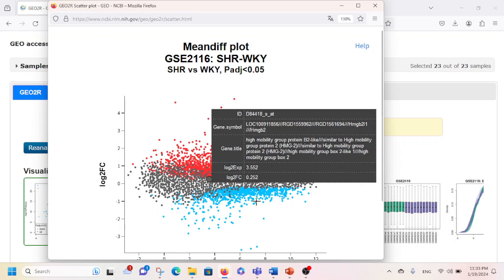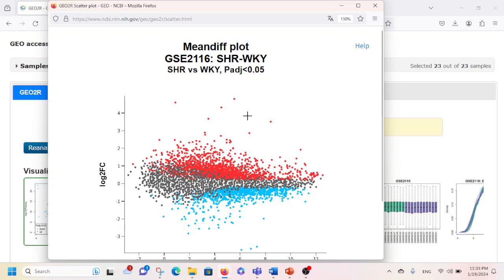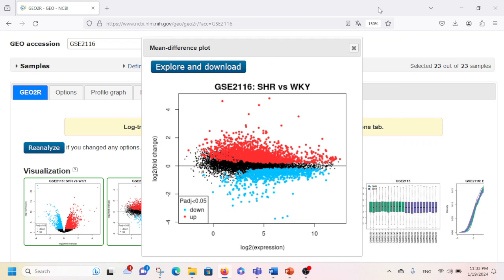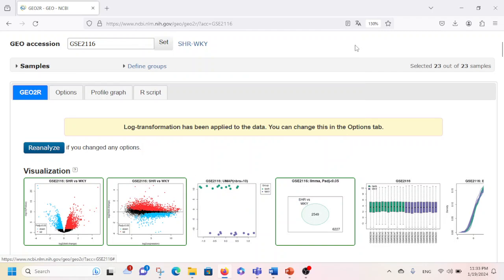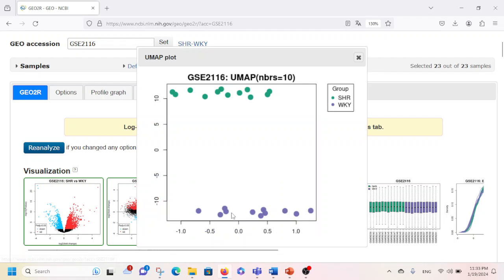I'm going to close this window too. Here in this graph a UMAP plot has been shown. You can see that the bubbles appearing in the upper area represent the SHR group, whereas the bubbles in the lower area represent the WKY group.